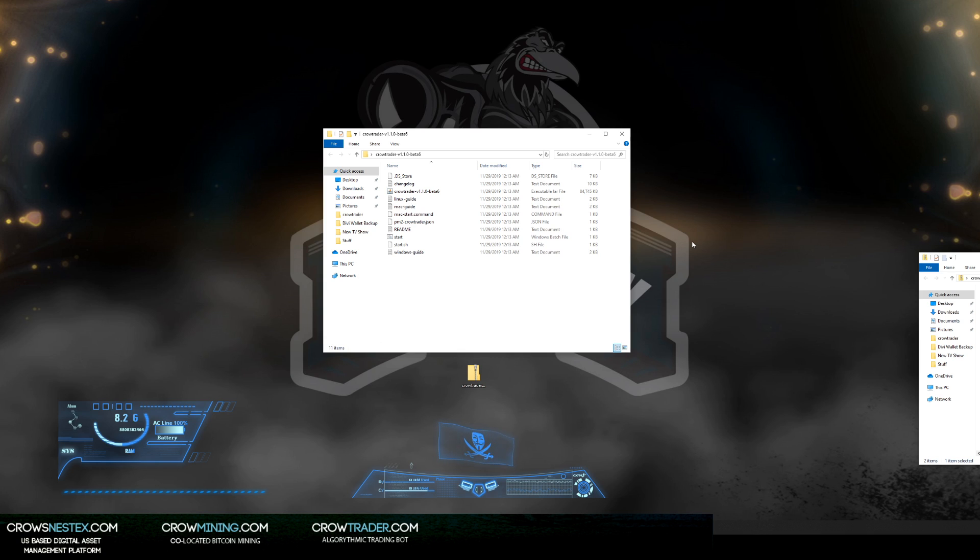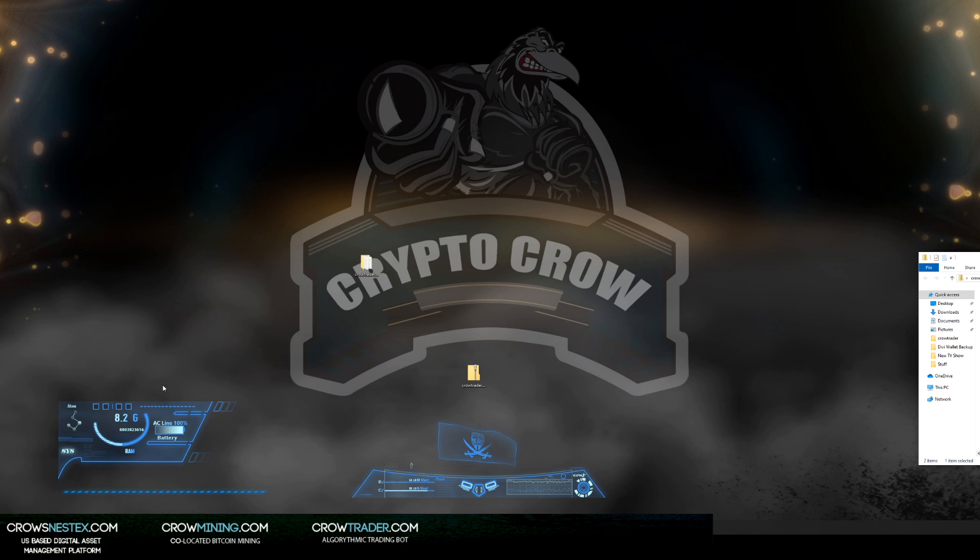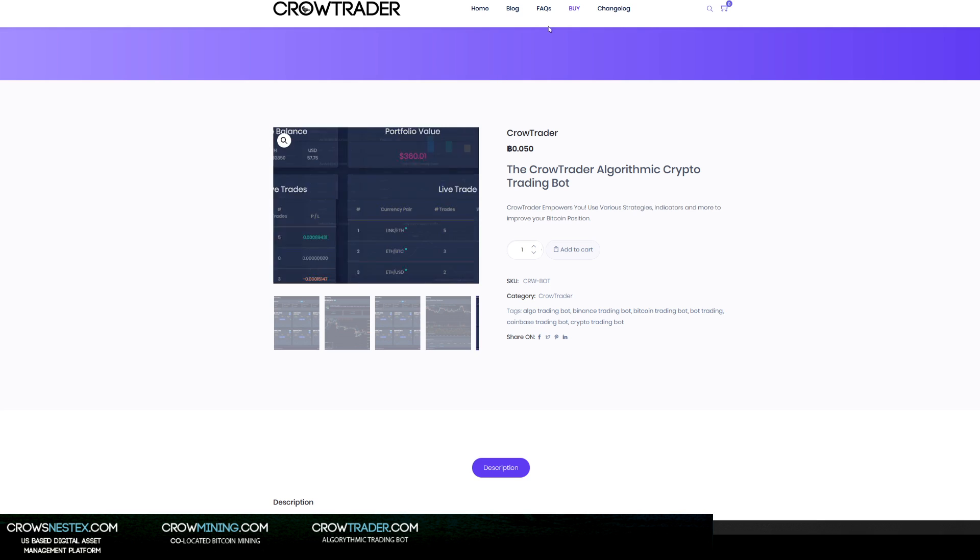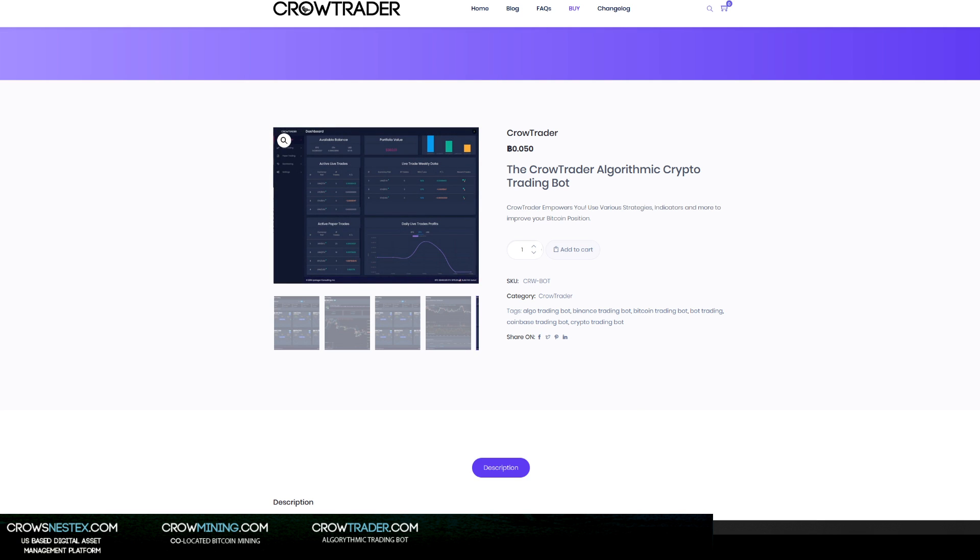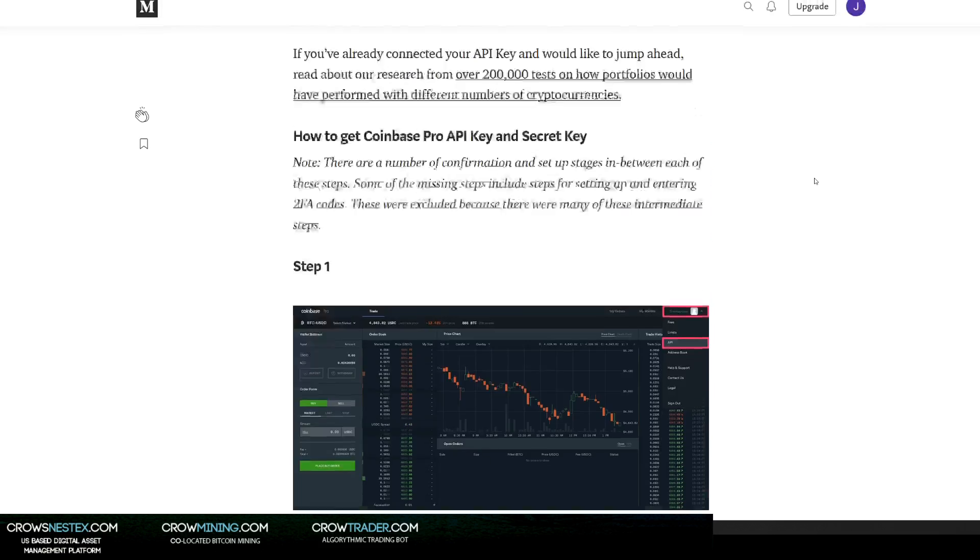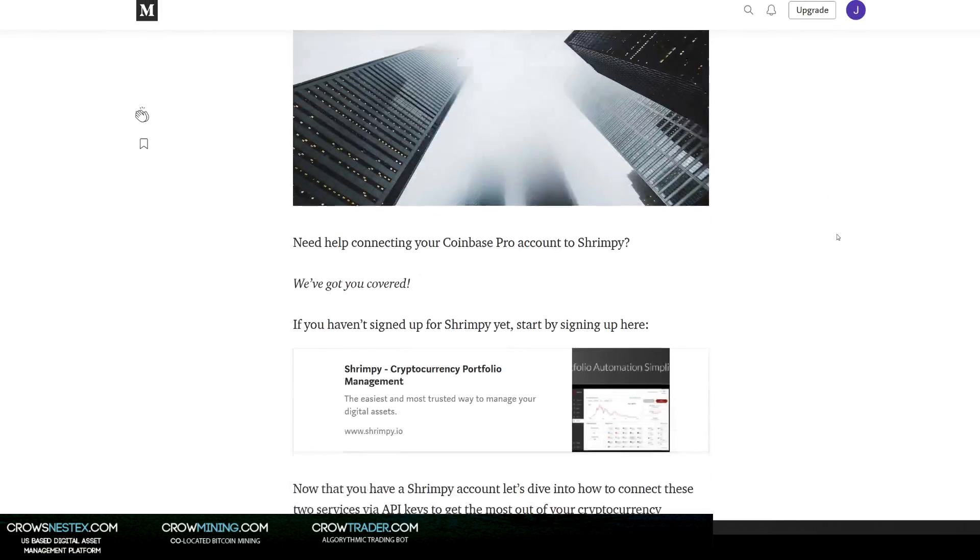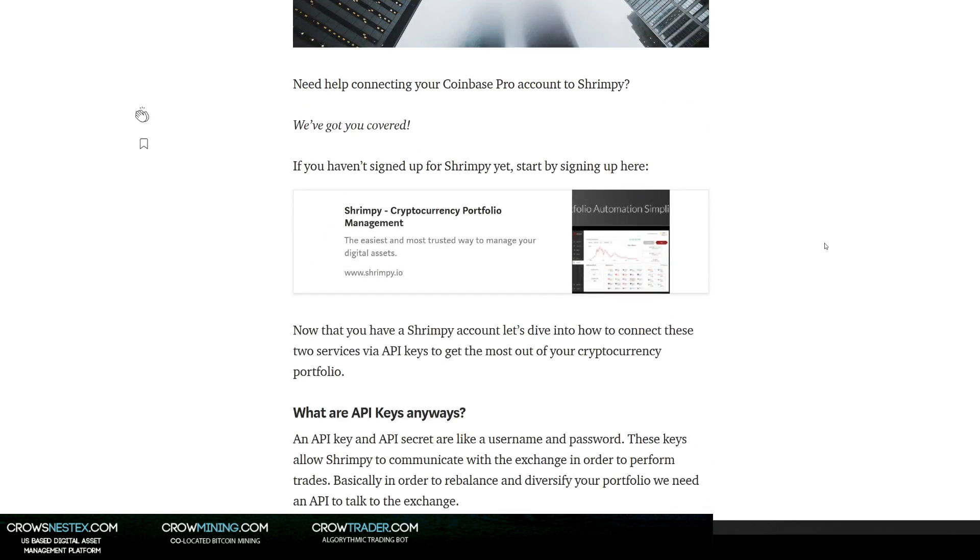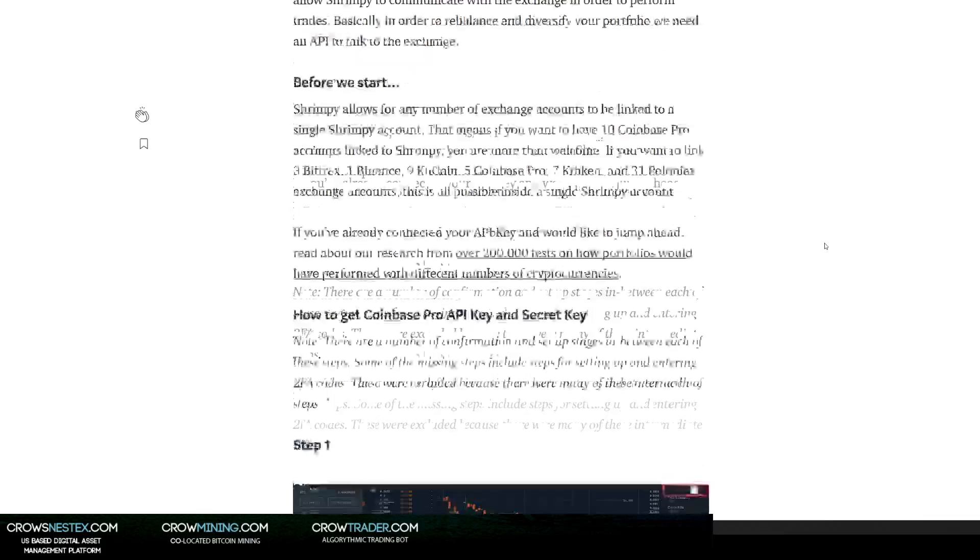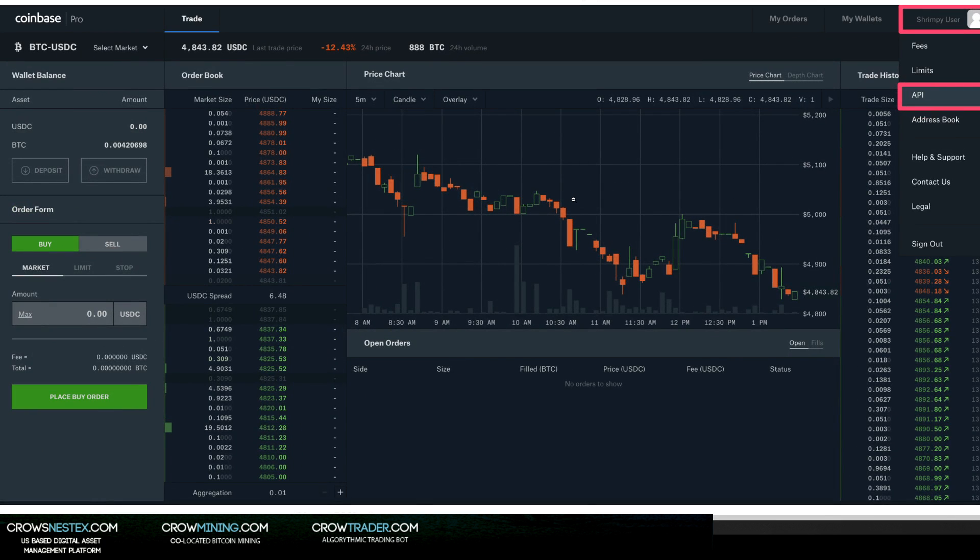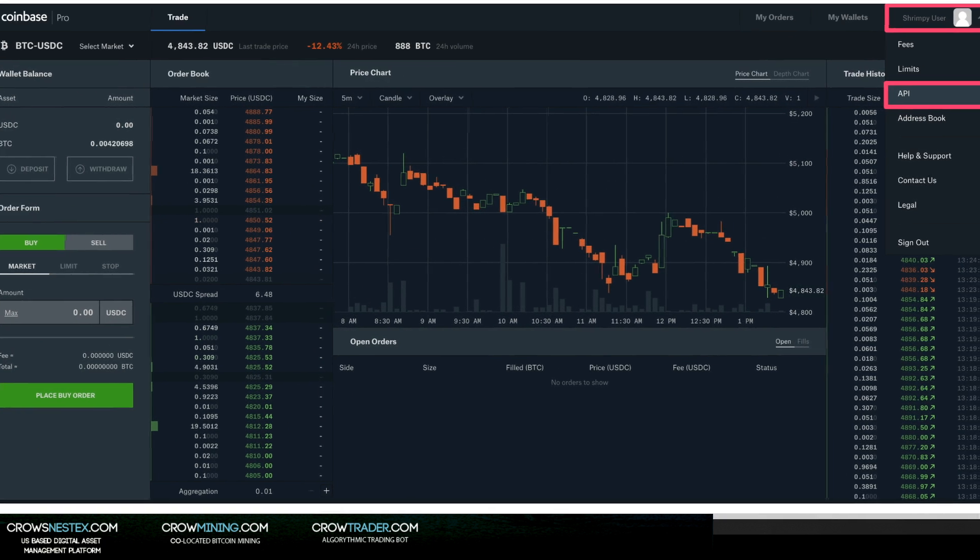The first thing you're going to need to do is you are going to need a Coinbase API. This is actually a Medium article: how to link Coinbase Pro API keys. This isn't about linking the keys, but it's going to show you pretty easily what you need to do. Once you're in - and this is Coinbase Pro, this is not Coinbase - Coinbase will not work.